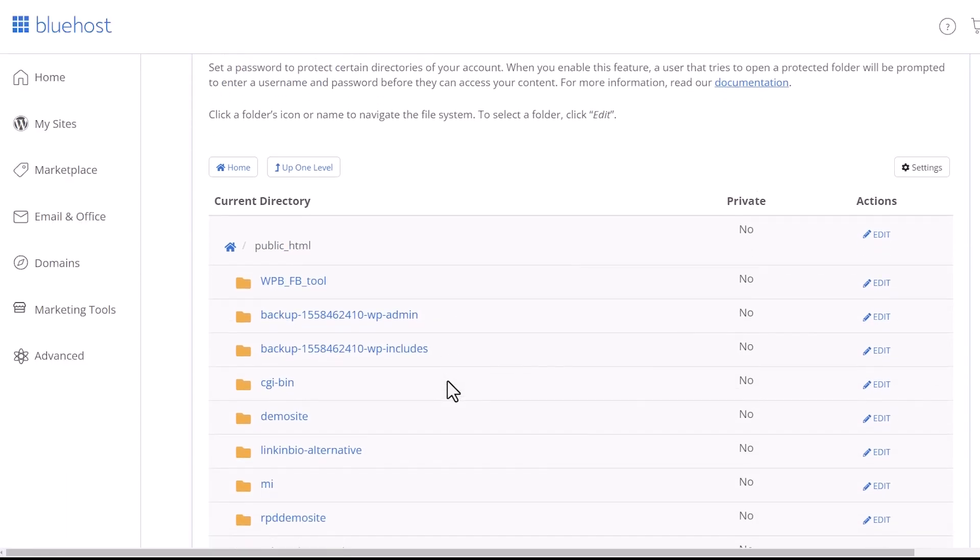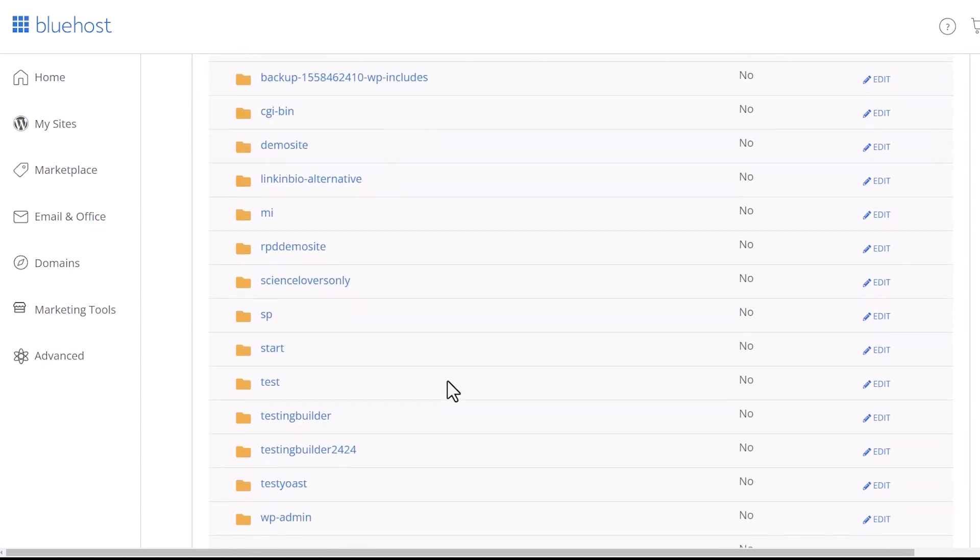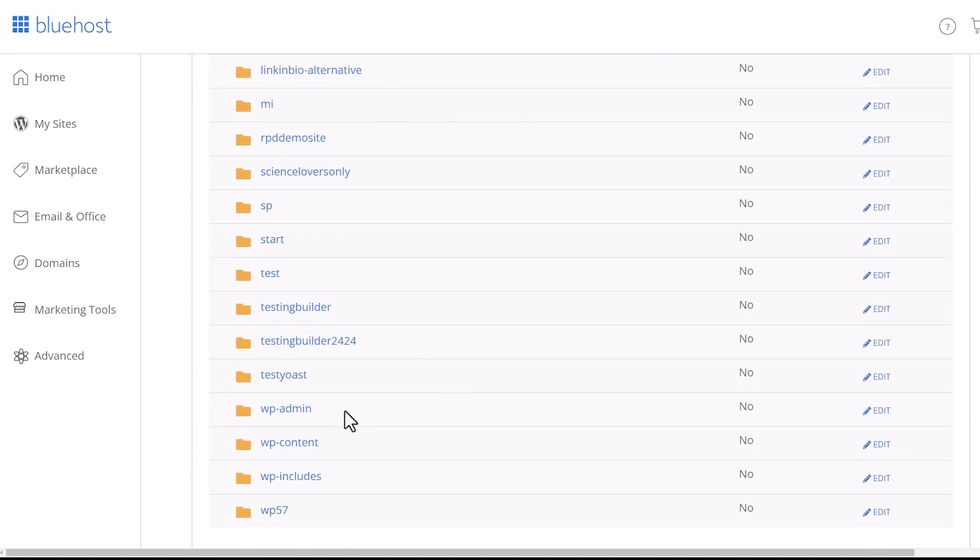And then from here, we're looking for the WP admin area. From here, we want to click edit.